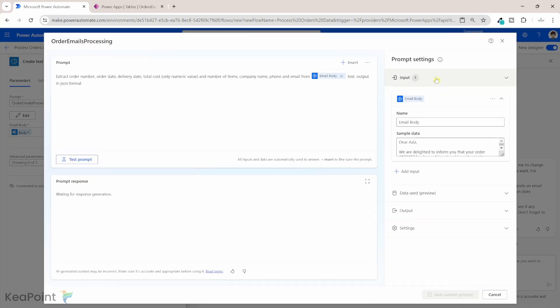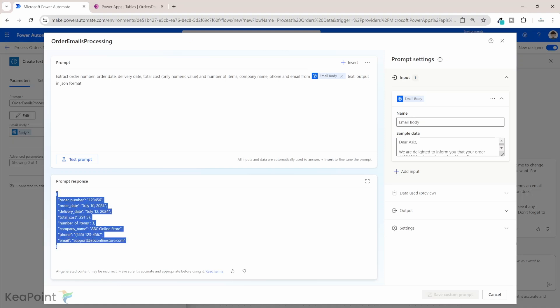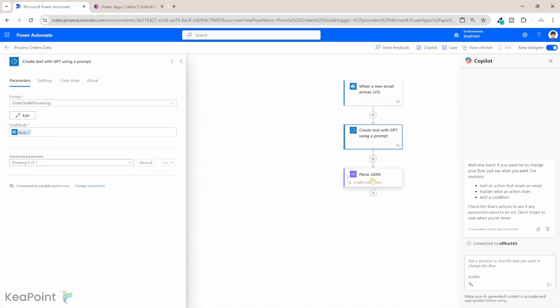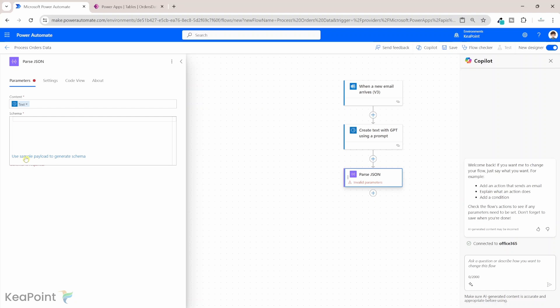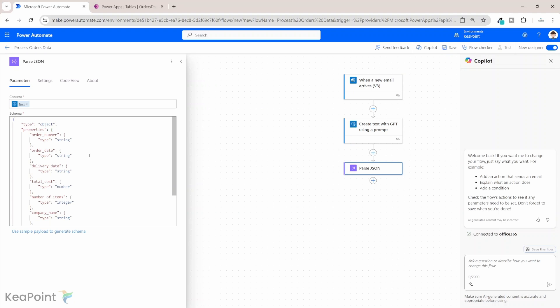We already have sample data on the right-hand side, so I can just click on 'Test Prompt'. We've received the prompt response — this is the information we need. I'll select and copy this output, close the prompt, and go back to the Parse JSON action. In terms of schema, I'll click on 'Use sample payload to generate schema', paste the information, and click Done. It has created a schema for us based on the sample data — we don't have to create it manually.